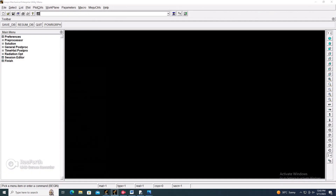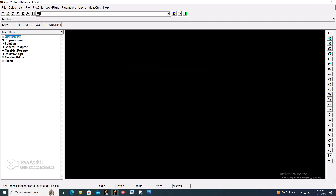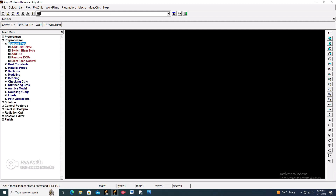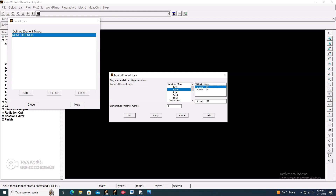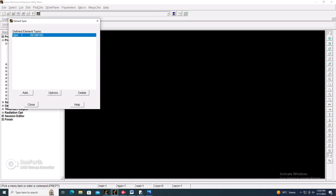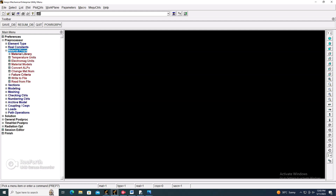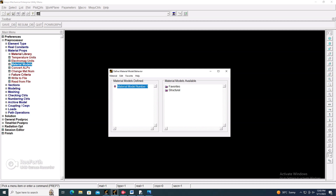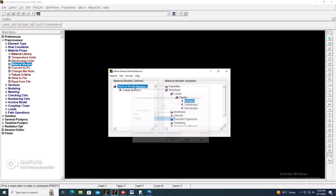Go to ANSYS APDL. In the preprocessor, go to Element > Add, and add the Beam 2-node 188 element. Then set the material model: go to Material Model > Structural > Linear Elastic > Isotropic. Enter Young's modulus as 200 GPa and Poisson's ratio as 0.3, then click OK and exit.